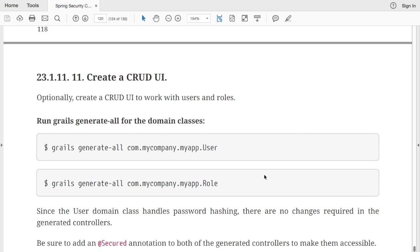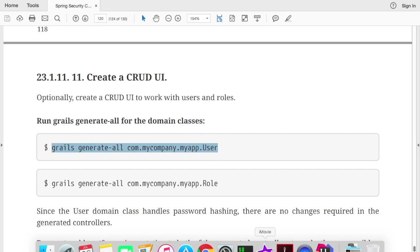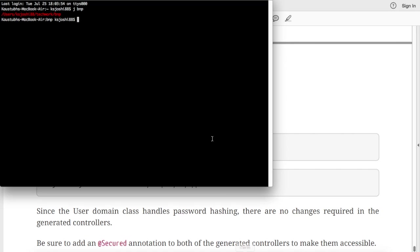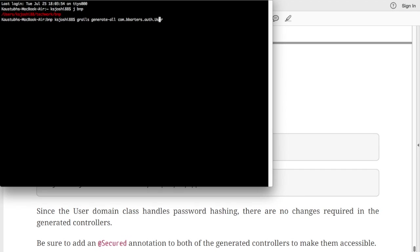So the spring security core plugin also gives us all the ready-made code and views for doing the CRUD operations on users and roles. All you got to do is copy this command and go to your terminal in the project directory. So your package name should be correct, so our package name was com.bbarters.auth.user, and it will generate all the controllers as well as views required for this.